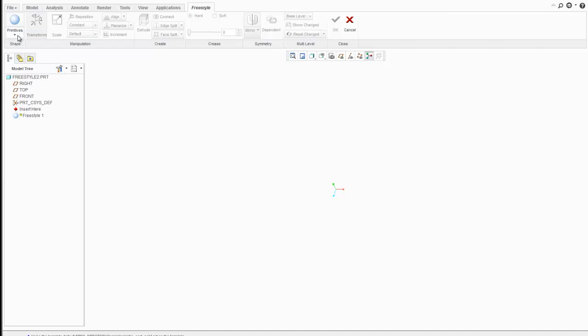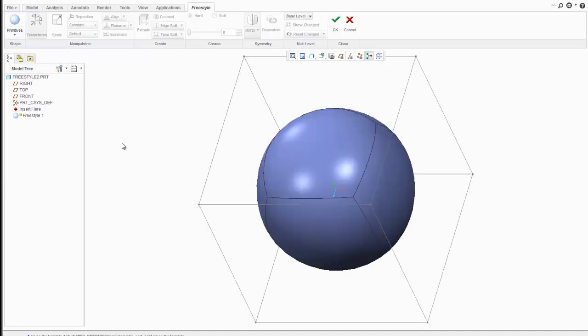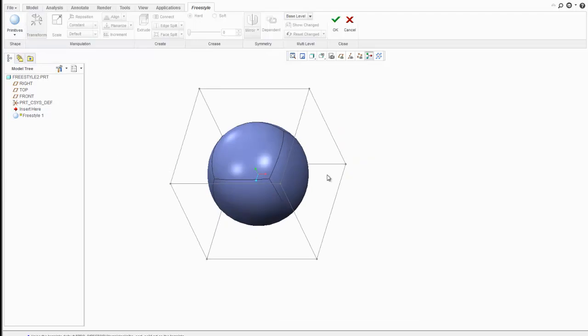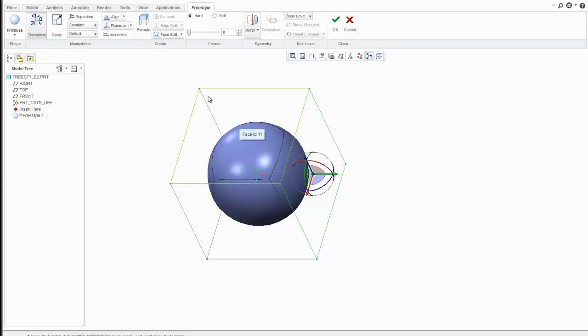I barely know how to manipulate anything in freestyle, but I have been playing with it. You can start with different primitives. The idea is standard subdivisional modeling like you would find in 3D Studio or Maya.